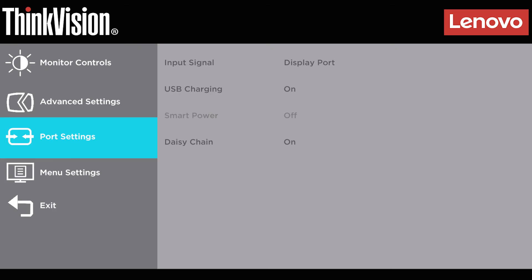Port settings adjust the input of your display. If you are using HDMI, USB-C, or DisplayPort, your input settings should match the cable and port used.